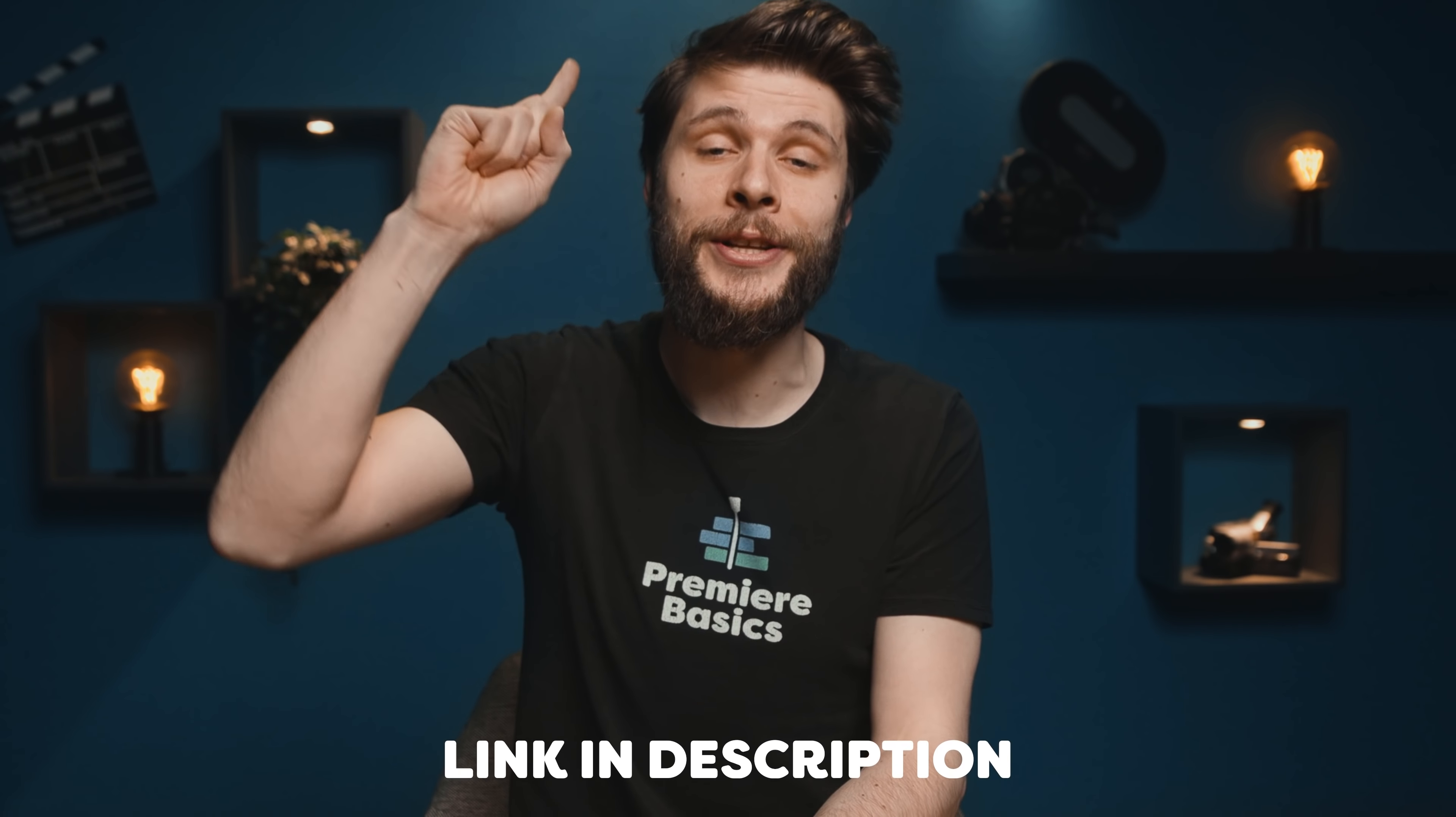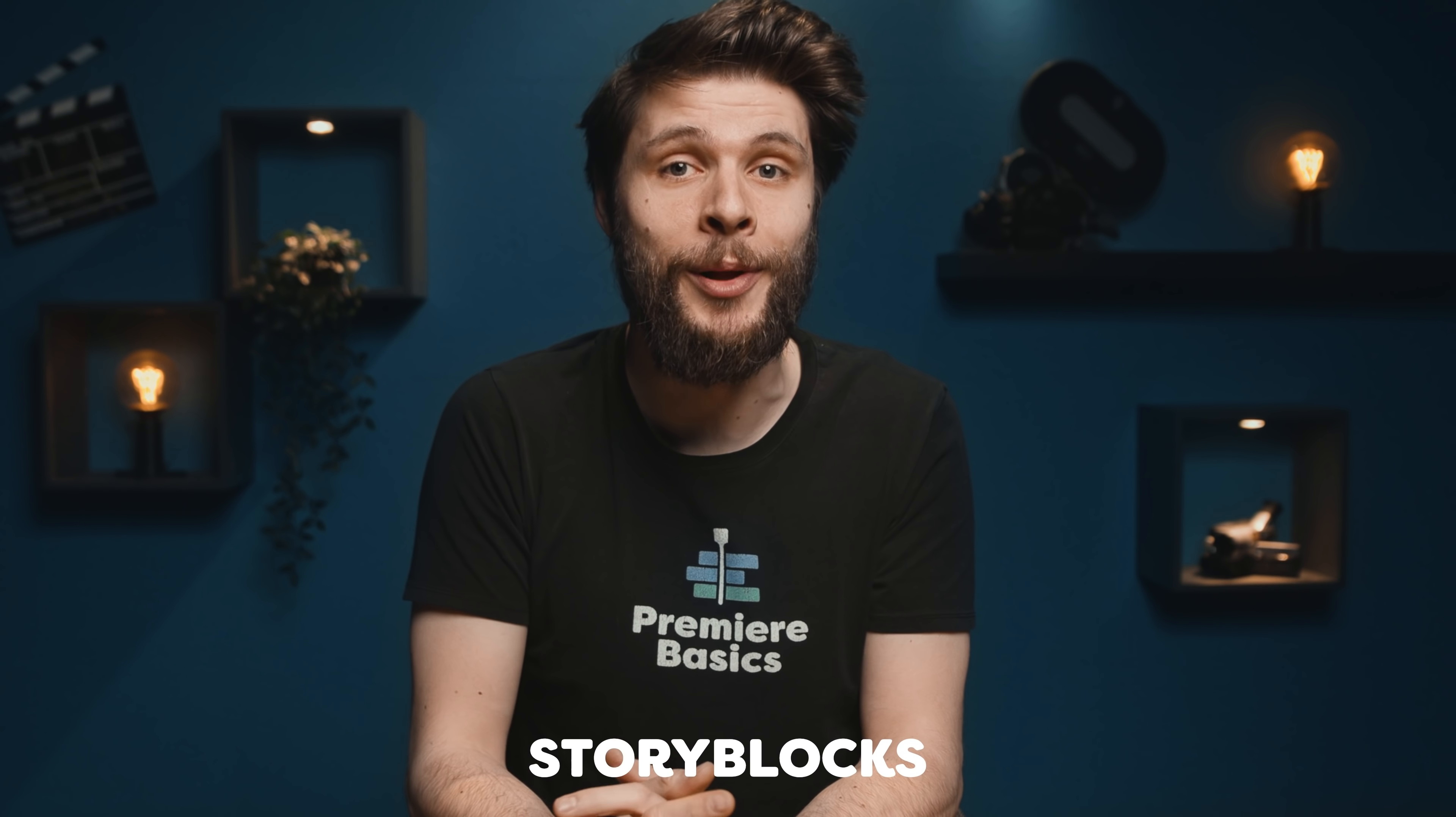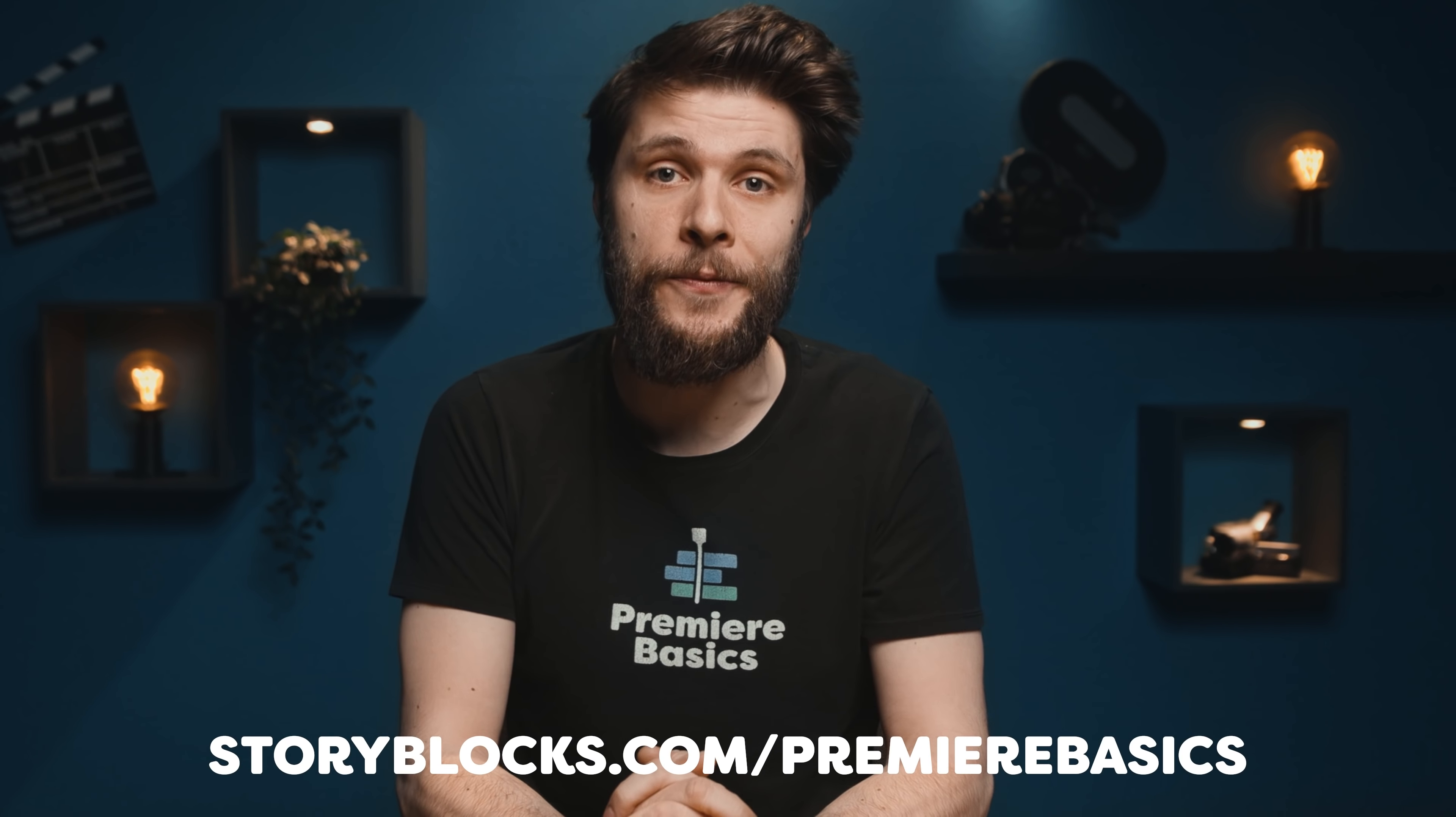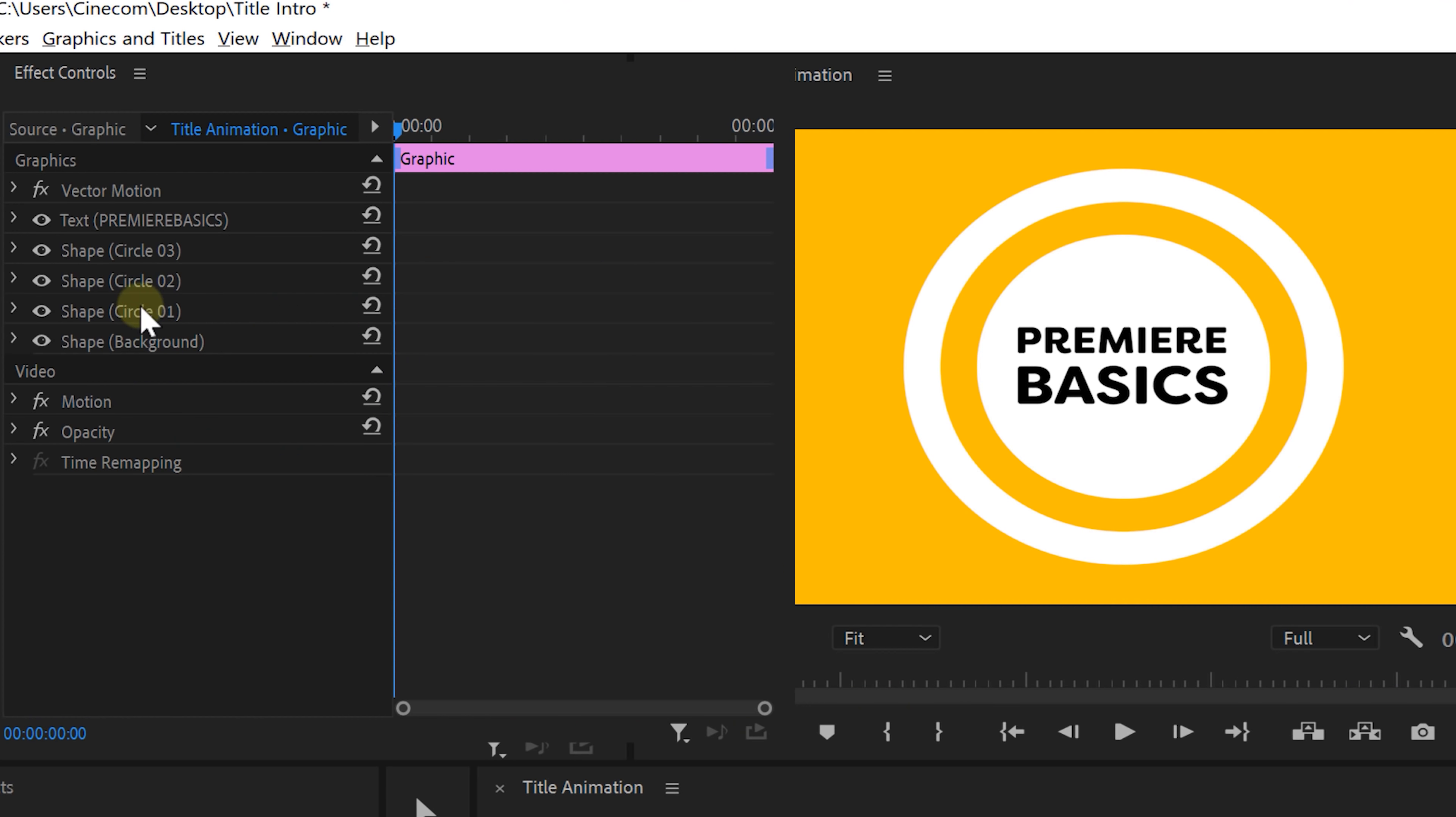If you want to learn more about Storyblocks and how to start downloading right away, click the first link in the description down below or go straight to storyblocks.com/PremiereBasics. Alright, back to Premiere.